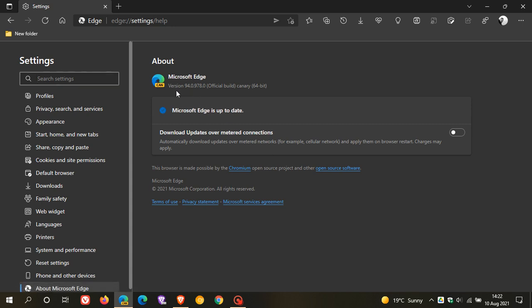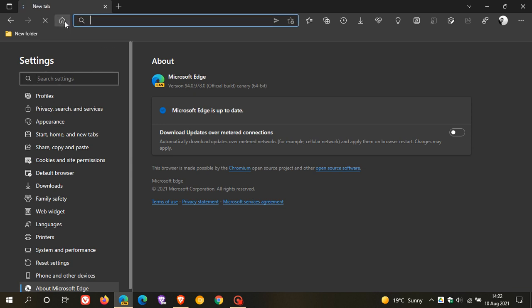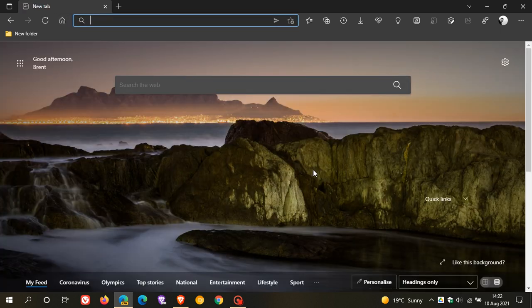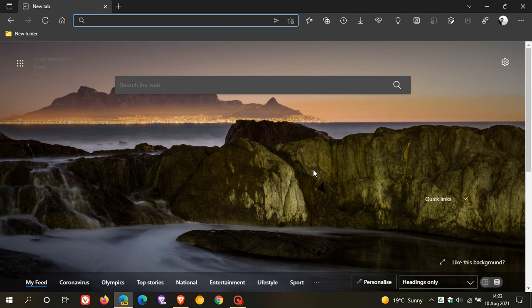you need to be running version 94.0.978.0 of the Edge Canary browser. Now tab groups is a feature that is currently not yet available by default in the stable version of Microsoft Edge. You can enable the feature by using a flag in the stable version, but it's not available and accessible by default.